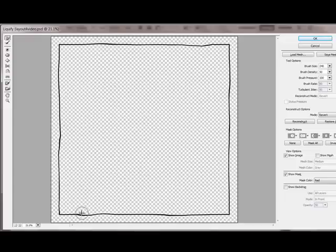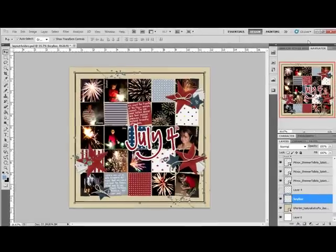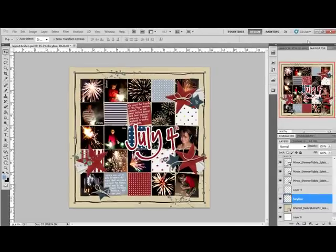When you're finished making your fine adjustments, press OK. Now instead of the formal square that I had before, I've got a fun wobbly one.